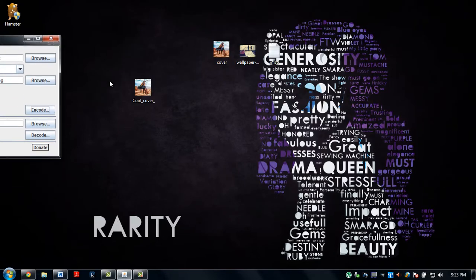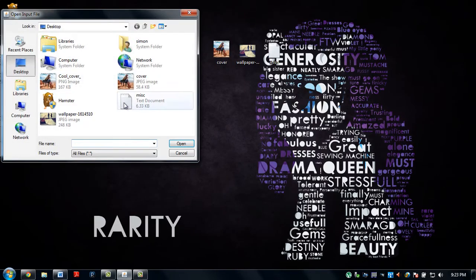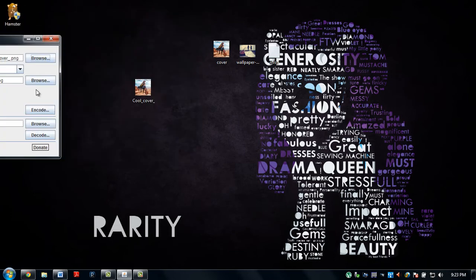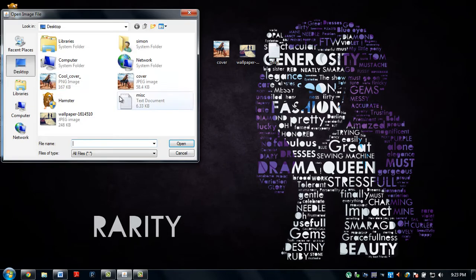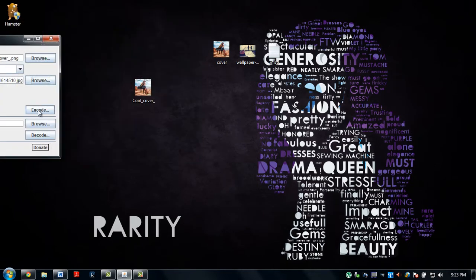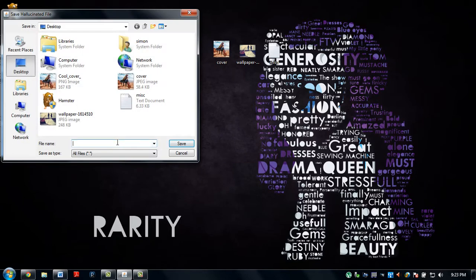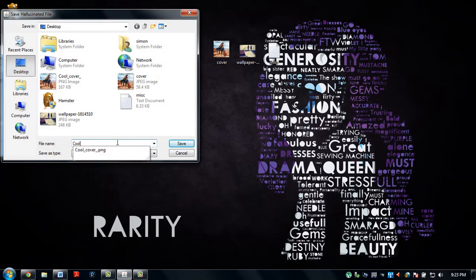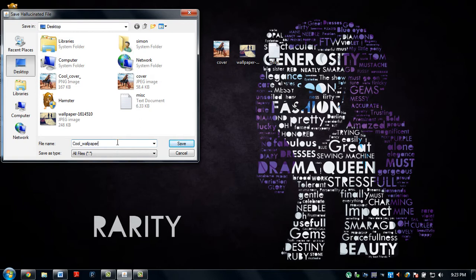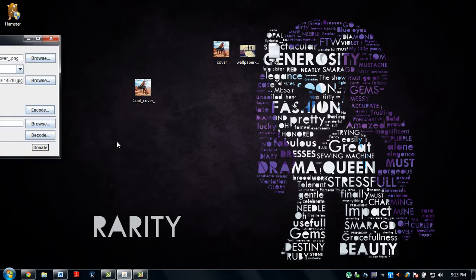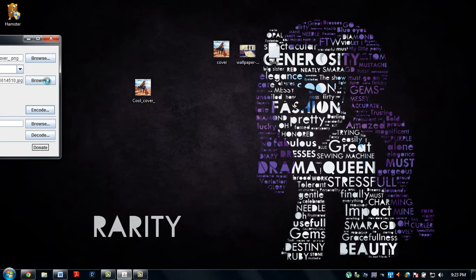And let's go one step further. Encode that into a wallpaper. Let's call that... in the background. Hopefully this works.